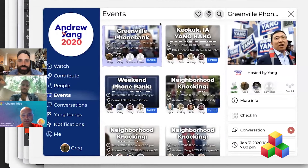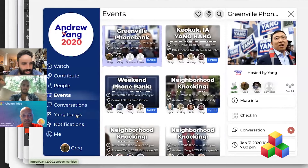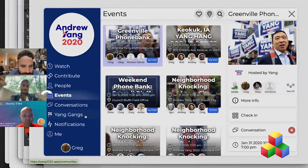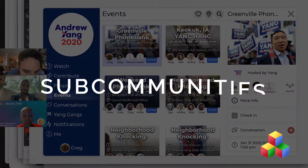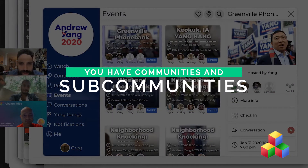Here's an example of a social network that people can have — the Andrew Yang campaign. You want to connect all the people, the Yang Gang. Basically what you do is you have communities and sub-communities, and they can all work together.